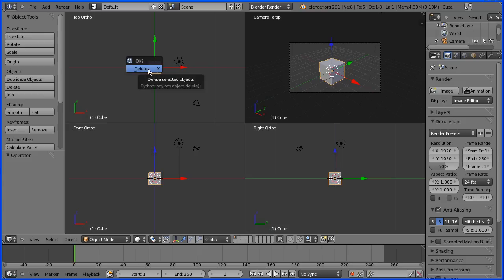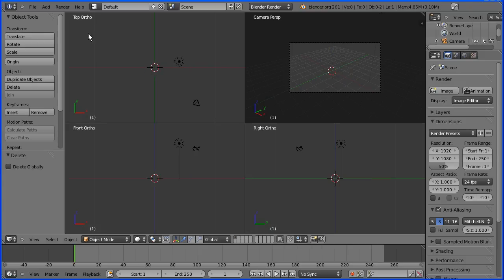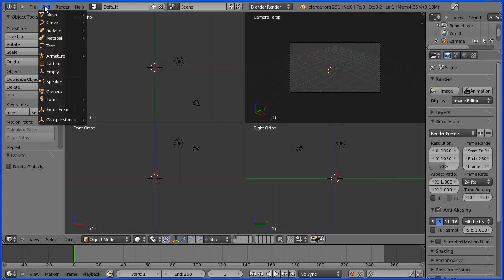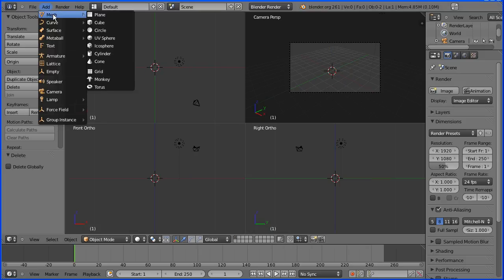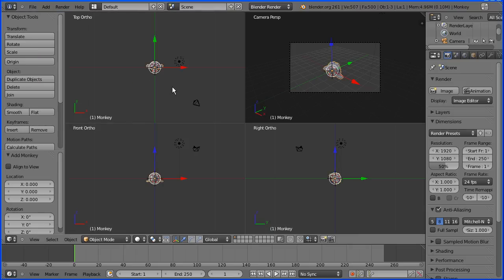I'm going to the Add menu, then Mesh, then Monkey. I'm going to zoom in using the mouse wheel in the front, top, and right views.